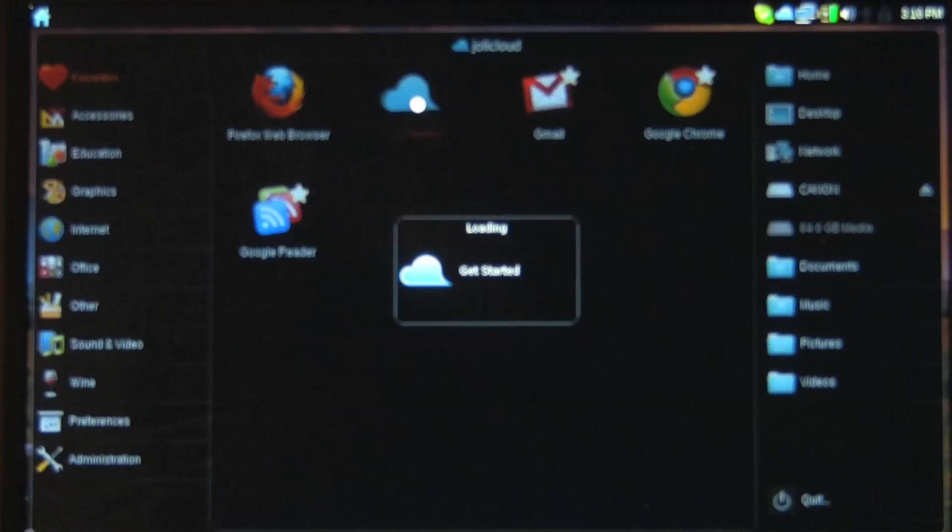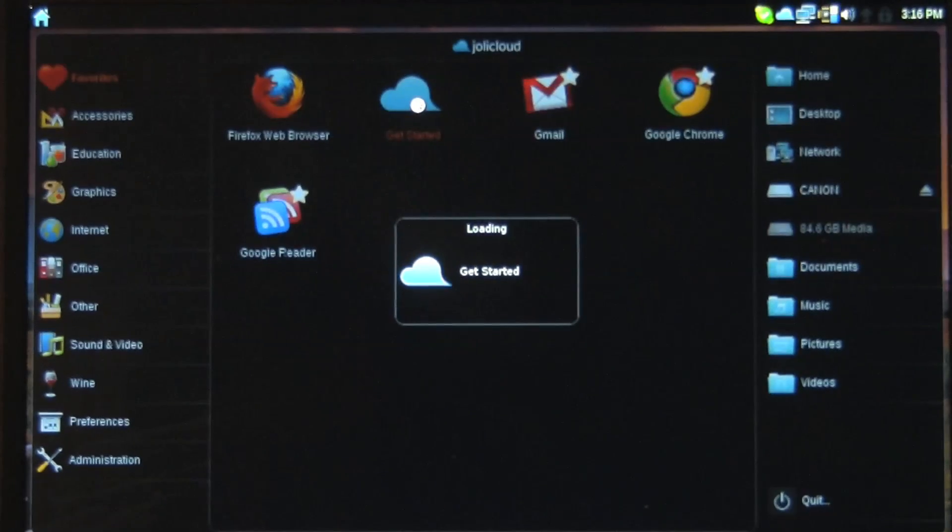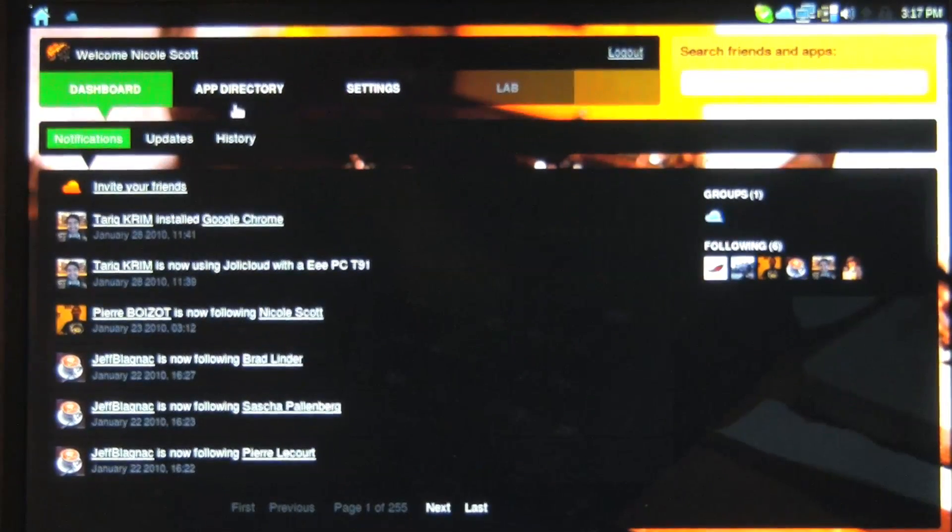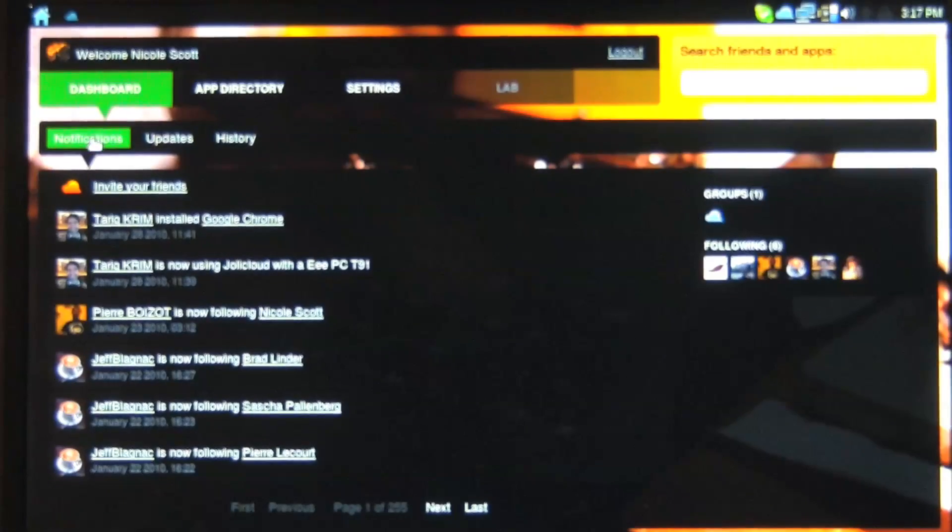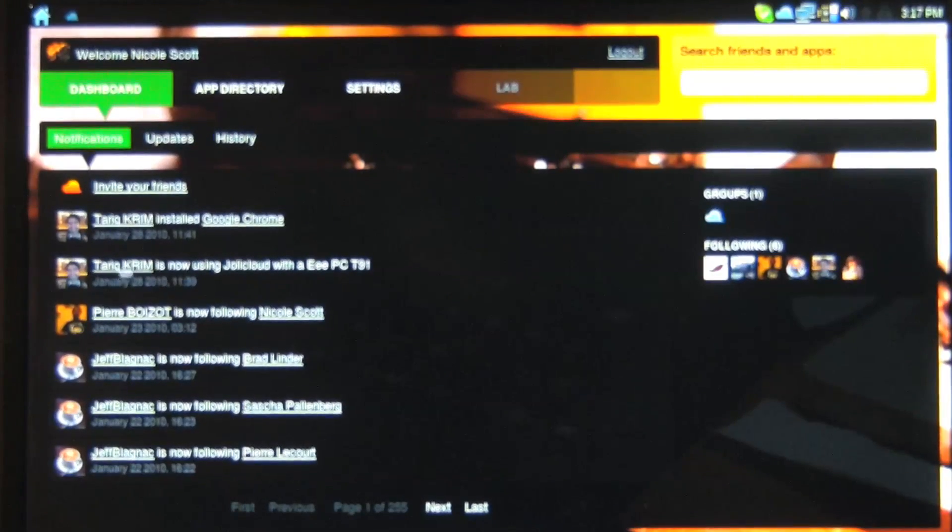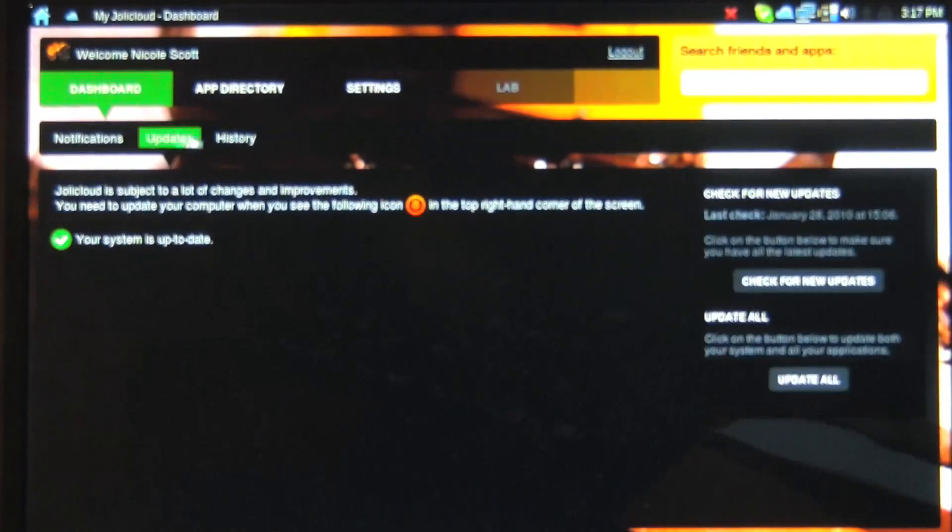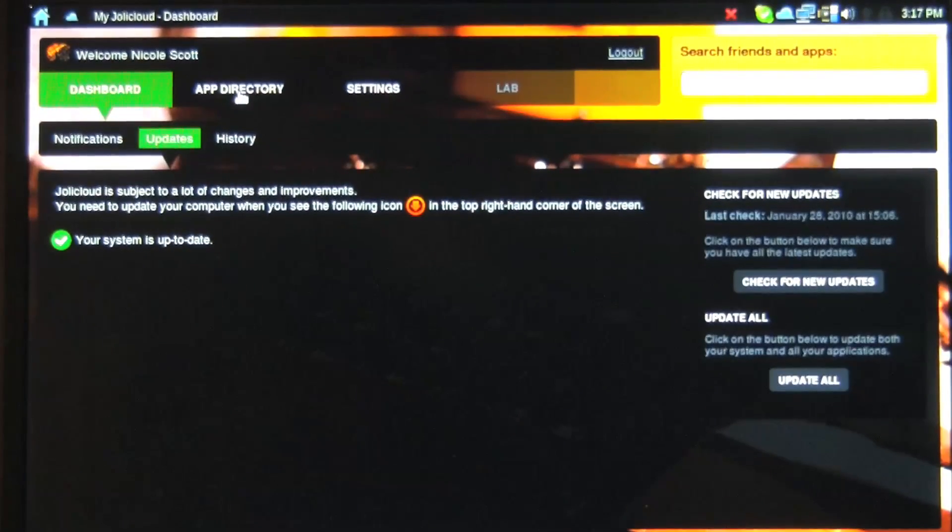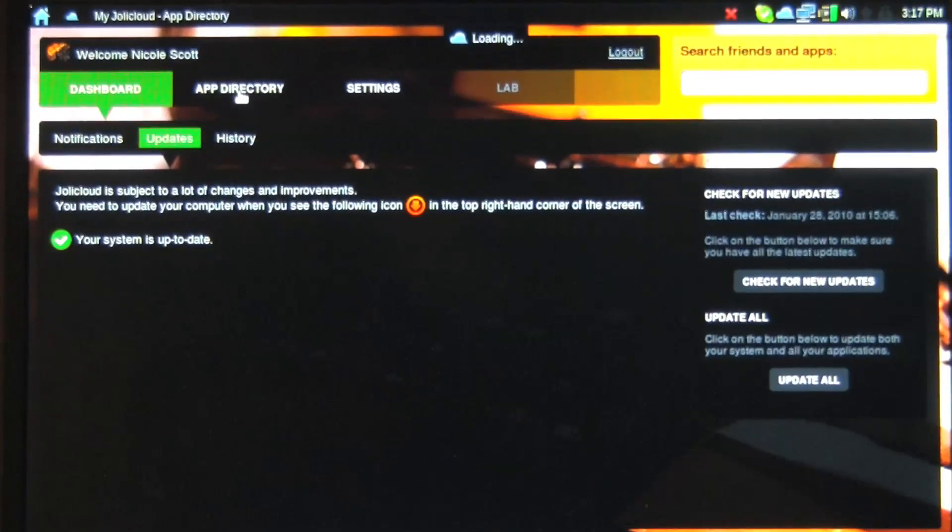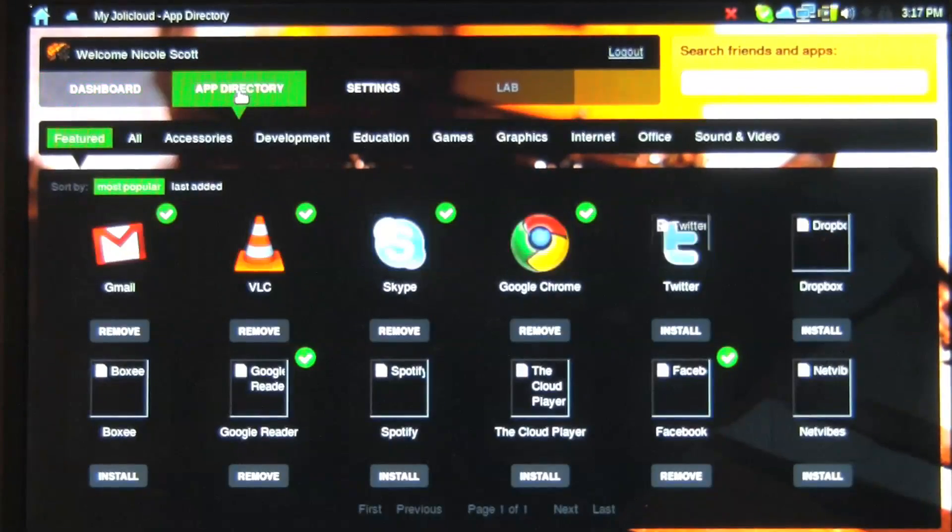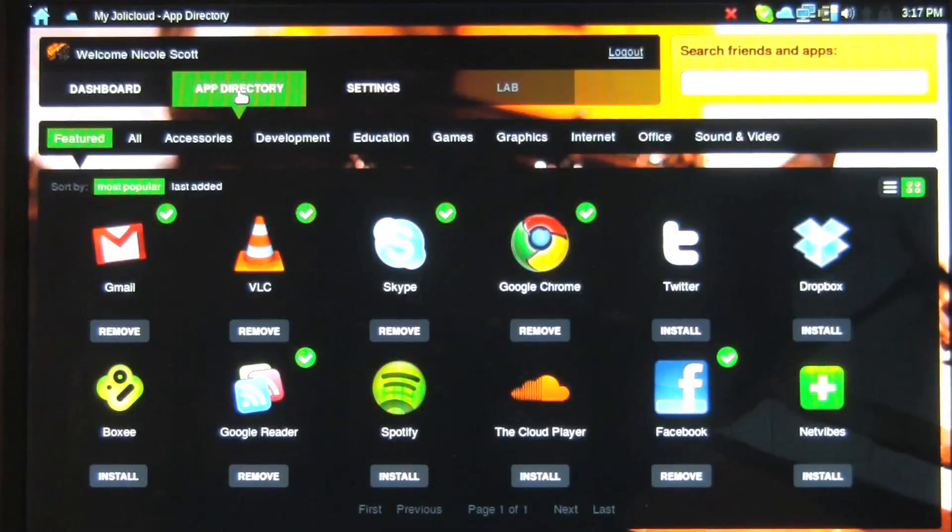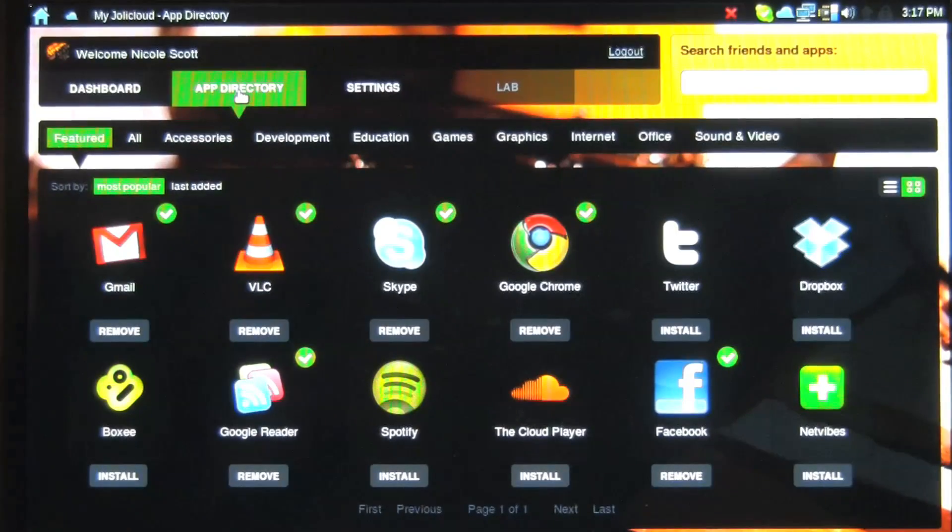Now let's just click on Jolly Cloud to give a little refresher on what exactly is going on with the applications here. So here's the dashboard. I can see all of the people I'm following and what they've been up to. Updates, history. The application directory is what I think that we should spend a little bit of time with.